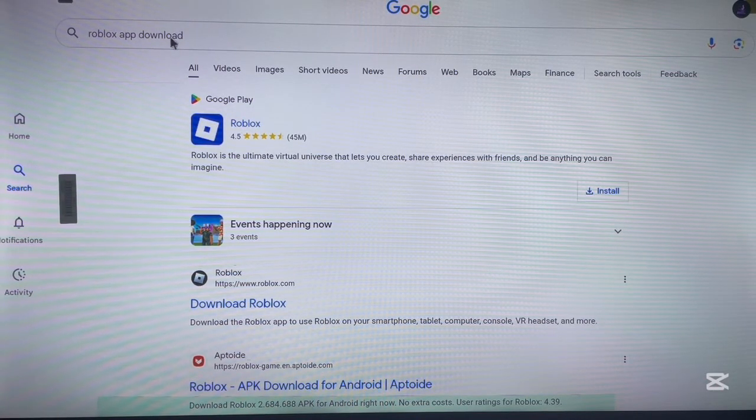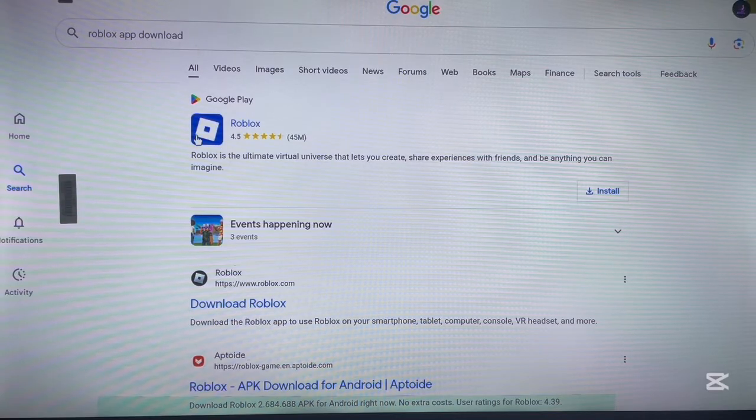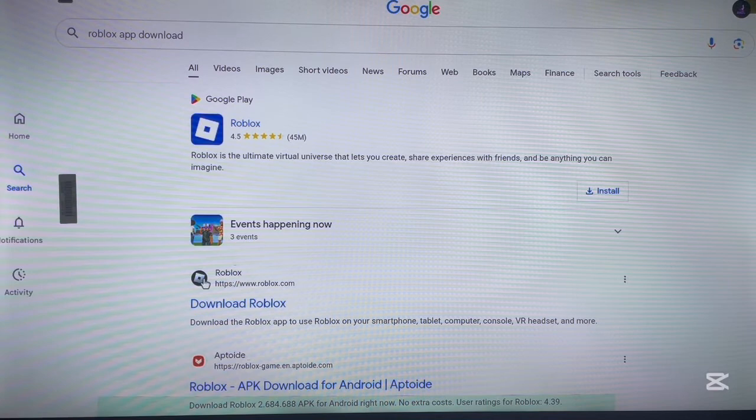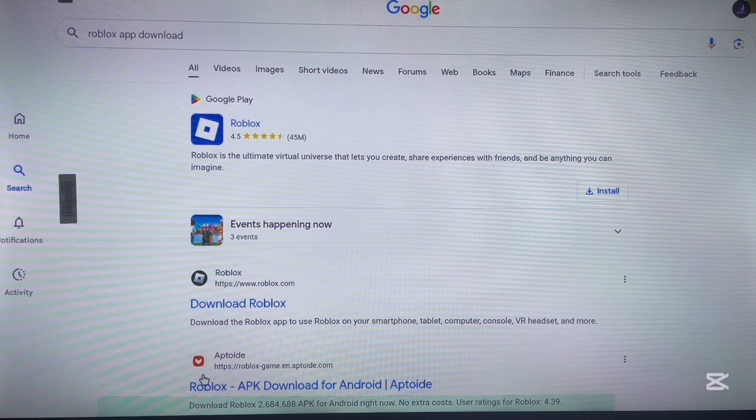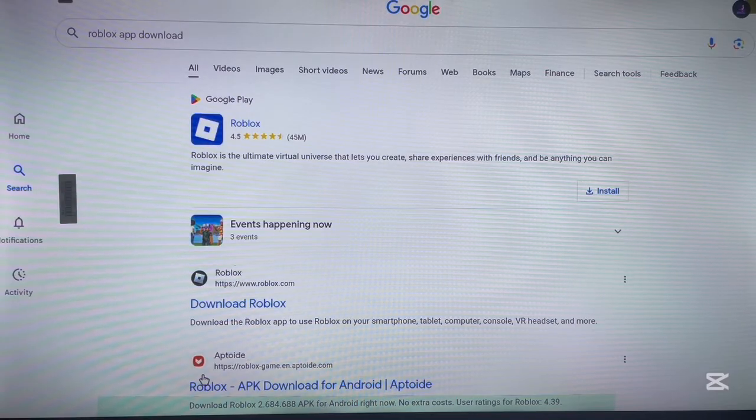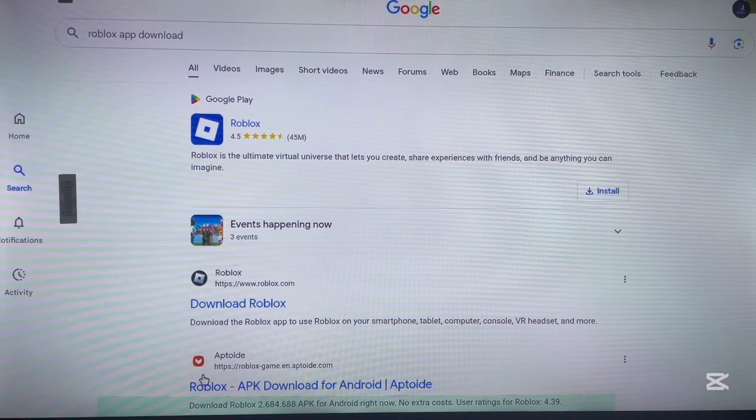So make sure you type in all of these: Roblox app download. Now you're going to see many options. The first option is from Google Play Store, the second option is from the official website of Roblox, and the third option is from a third-party site. All of these are going to work on your Android TV, so just choose which one works best for you.